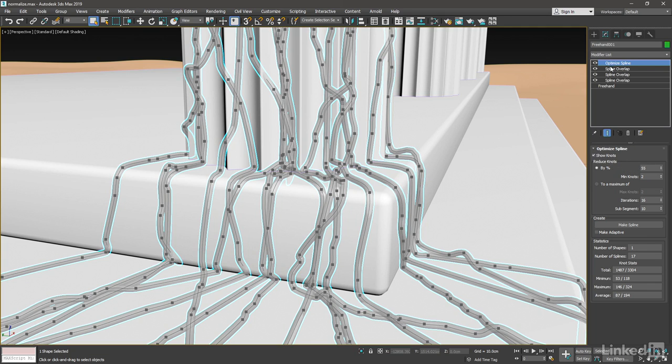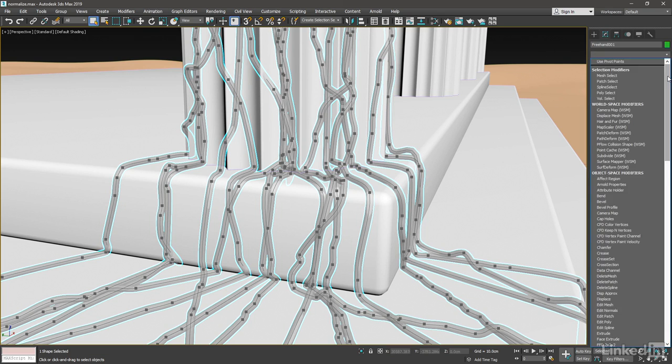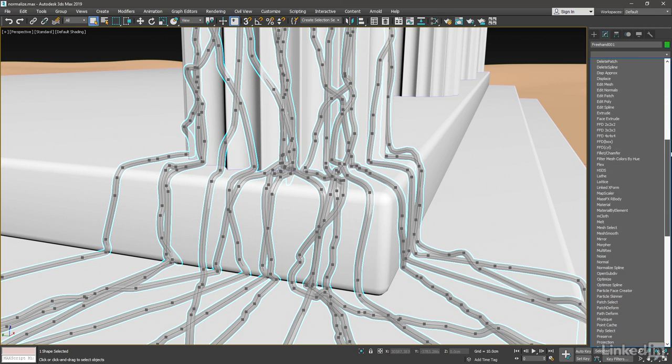With this Optimize Spline modifier in effect, we can see that the spacing between the knots is highly variable. And that's a good demonstration for the Normalize Spline modifier. So let's add that, go into the modifier list, and scroll down to Normalize Spline.